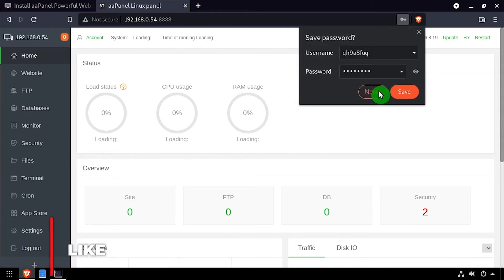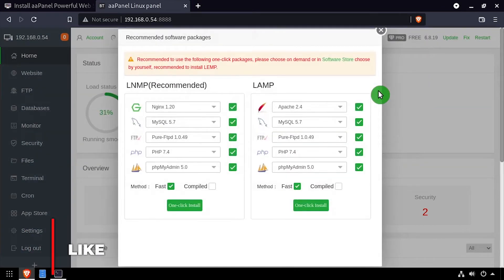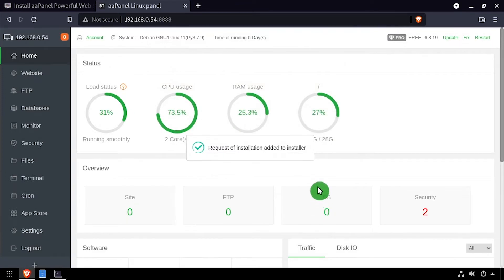When prompted, choose if you want to use Nginx or Apache as your web server by clicking the install button below the option.